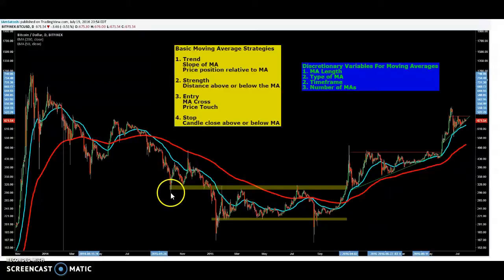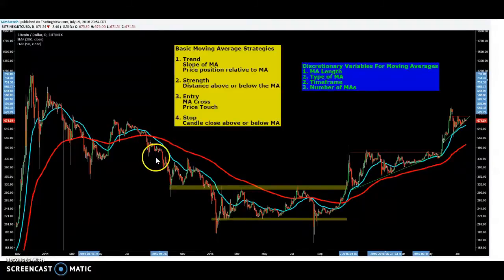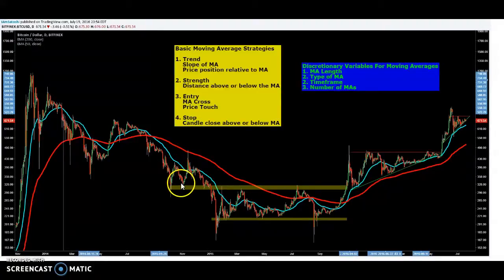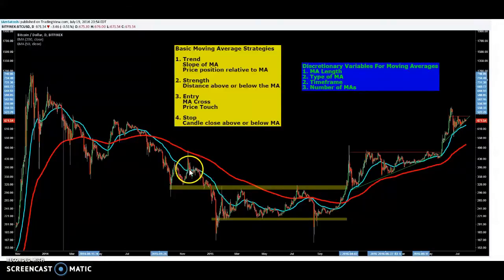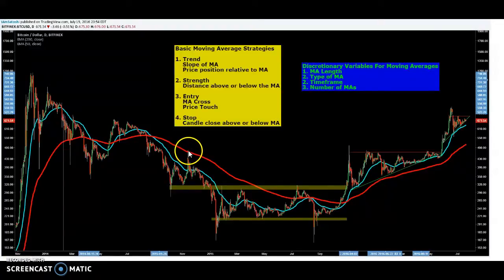One way you could play this is to say this is really overbought — put some asks here with a stop and see what happens. In this case it worked out, and you could have played this to the previous support. Then you'd stay out of the trade until potentially the 50 is touched and you'd get stopped out. And if you still had asks up here you would open a short. This is hindsight, but this is one way to play it.